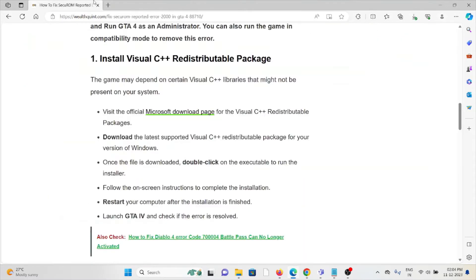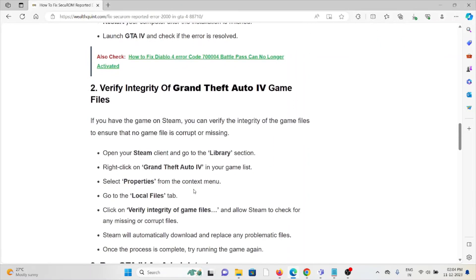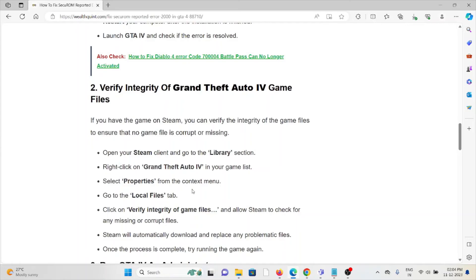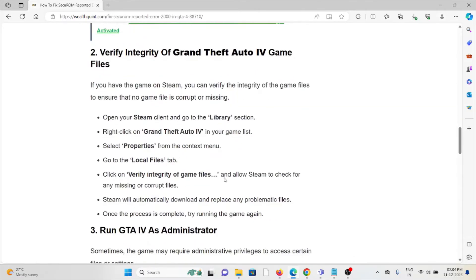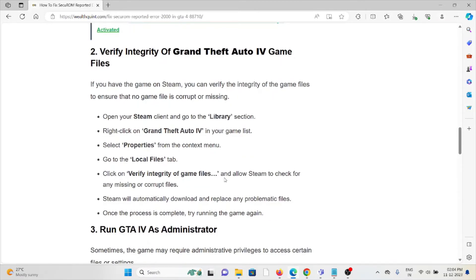The second method is to verify the integrity of the Grand Theft Auto IV game files. If you have the game on Steam, you can verify the integrity of the game files to ensure that no game file is corrupted or missing. Open the Steam client and go to your Library section.